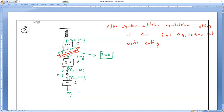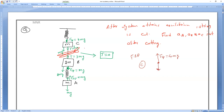Let us start with body C. For the C body free body diagram: one force is acting upward, FSP equals 4MG, and downward two forces — weight equals MG, and before cutting the tension was 3MG.